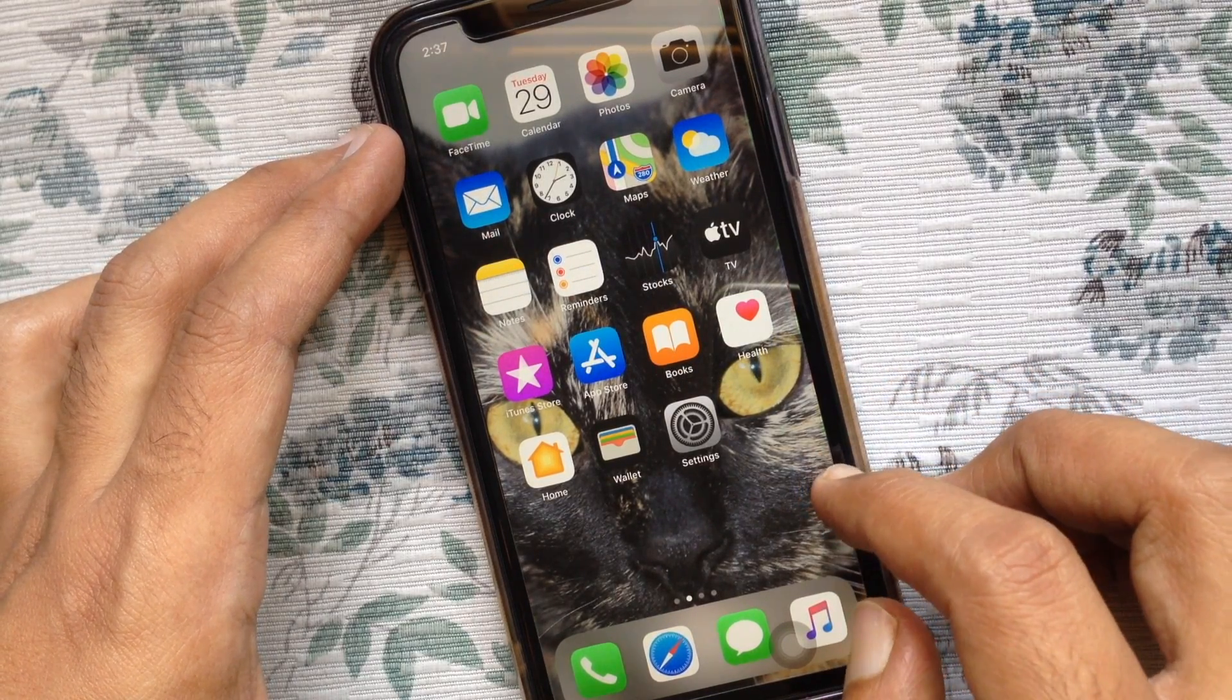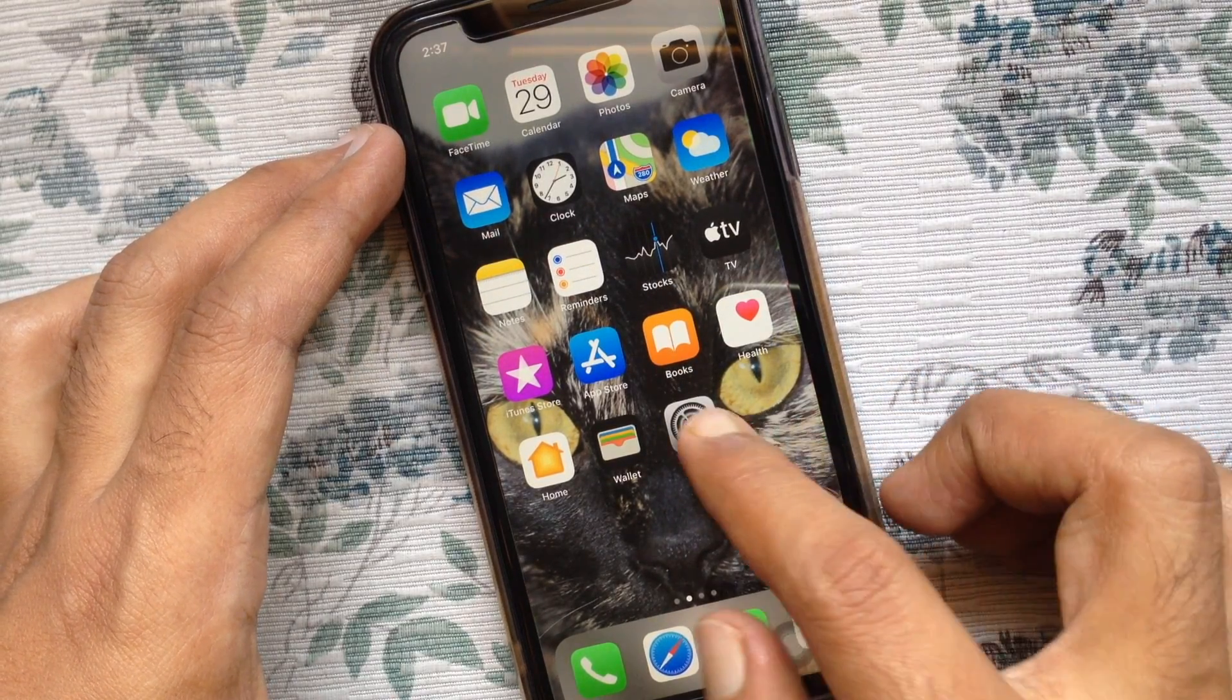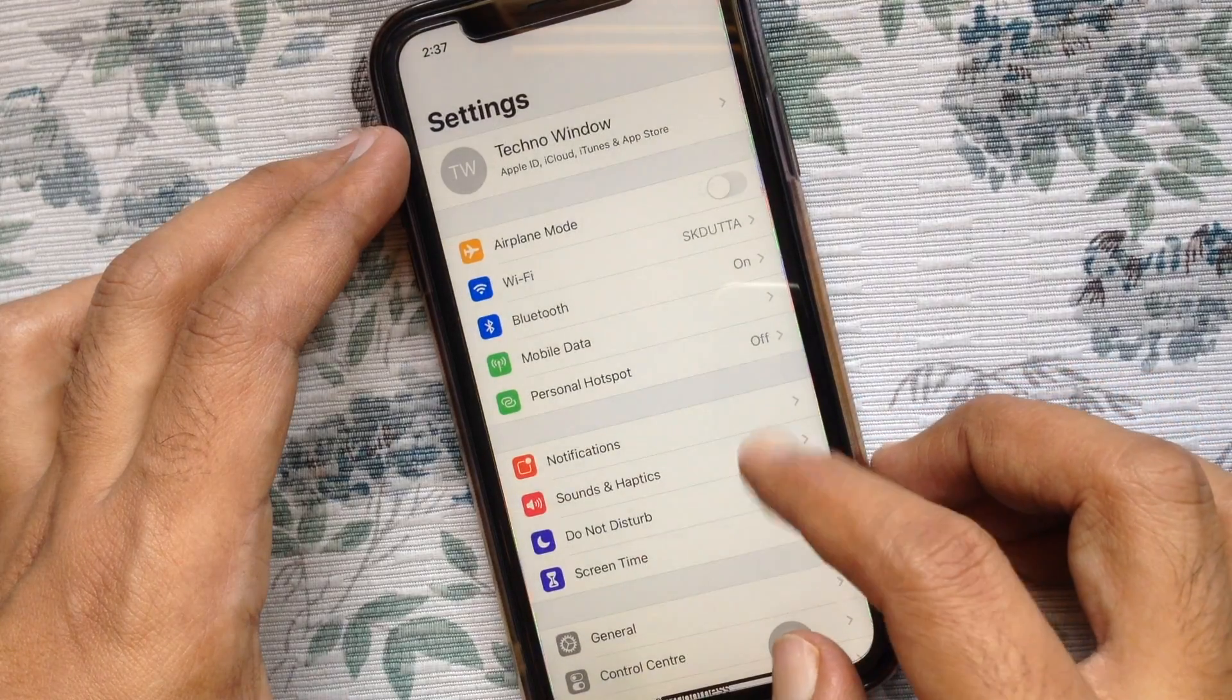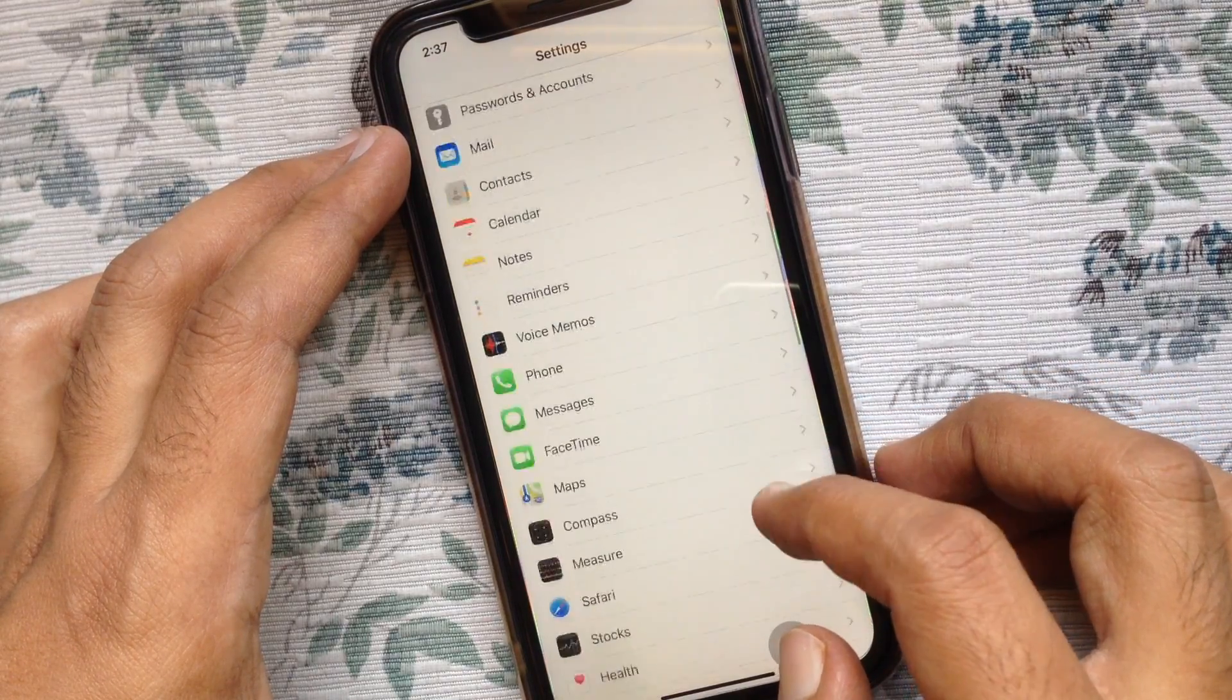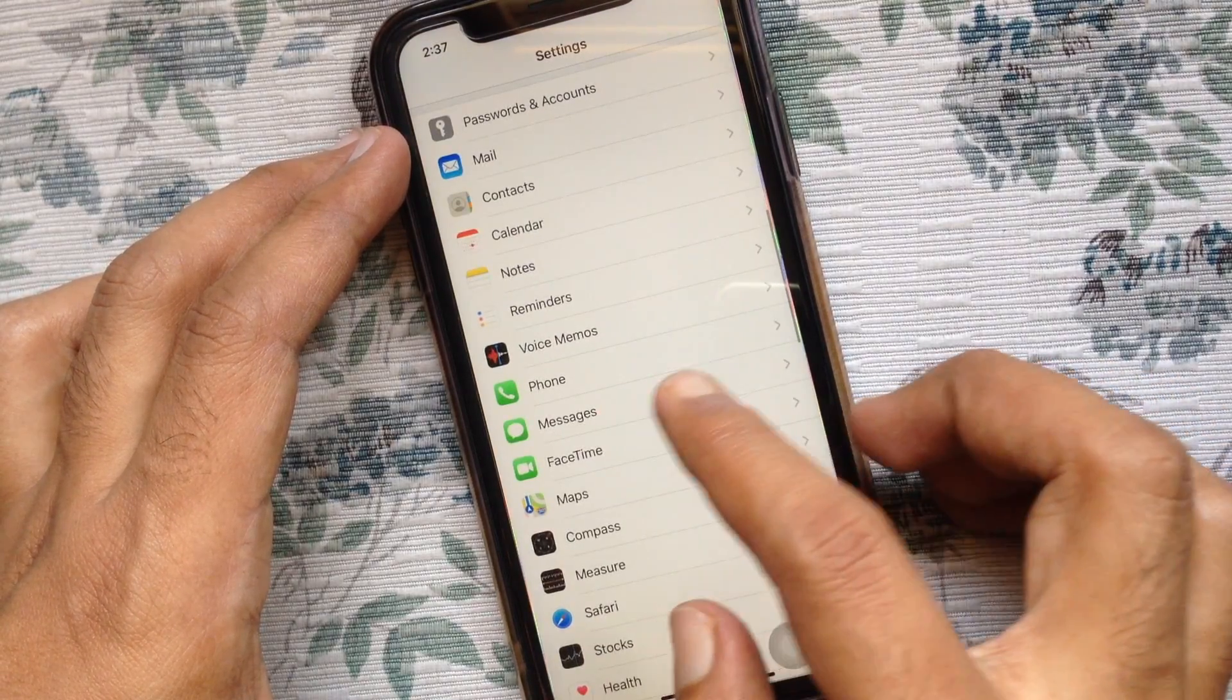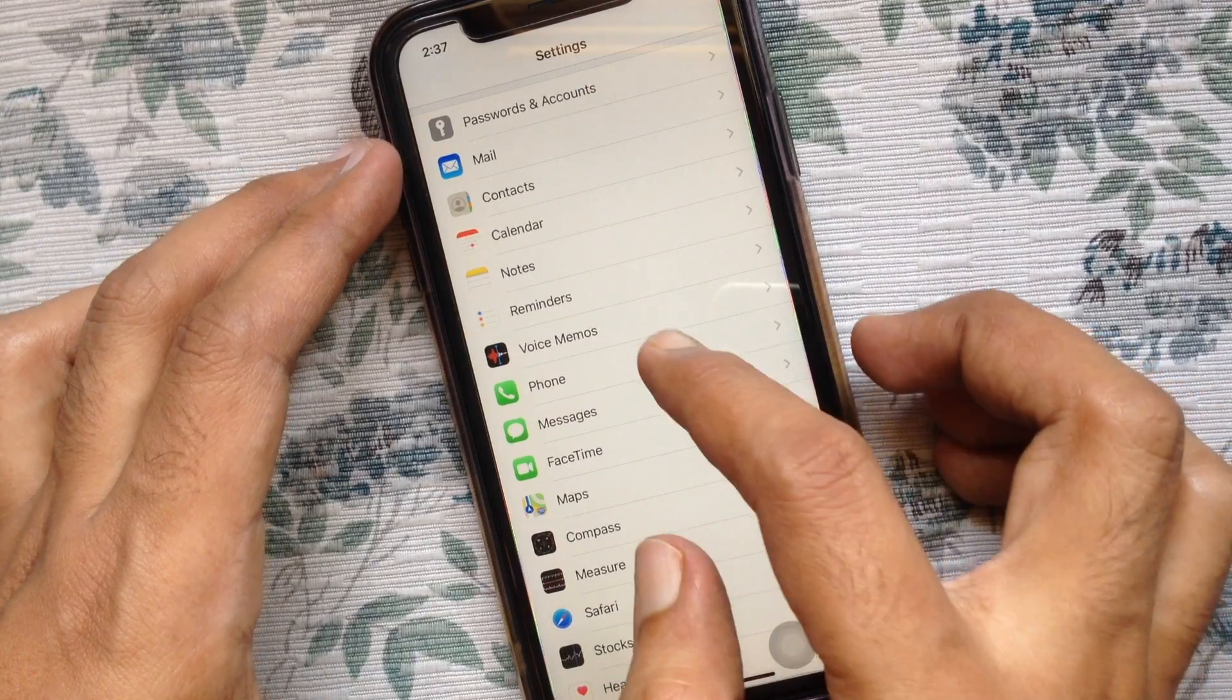First, open Settings from your iPhone. From Settings, swipe up to scroll down and tap Phone.